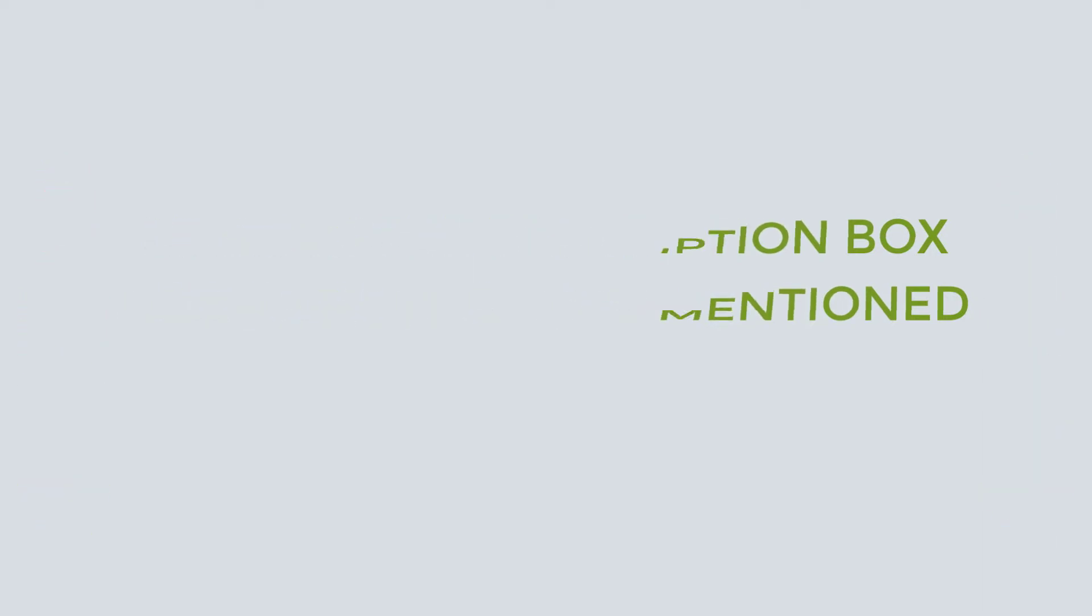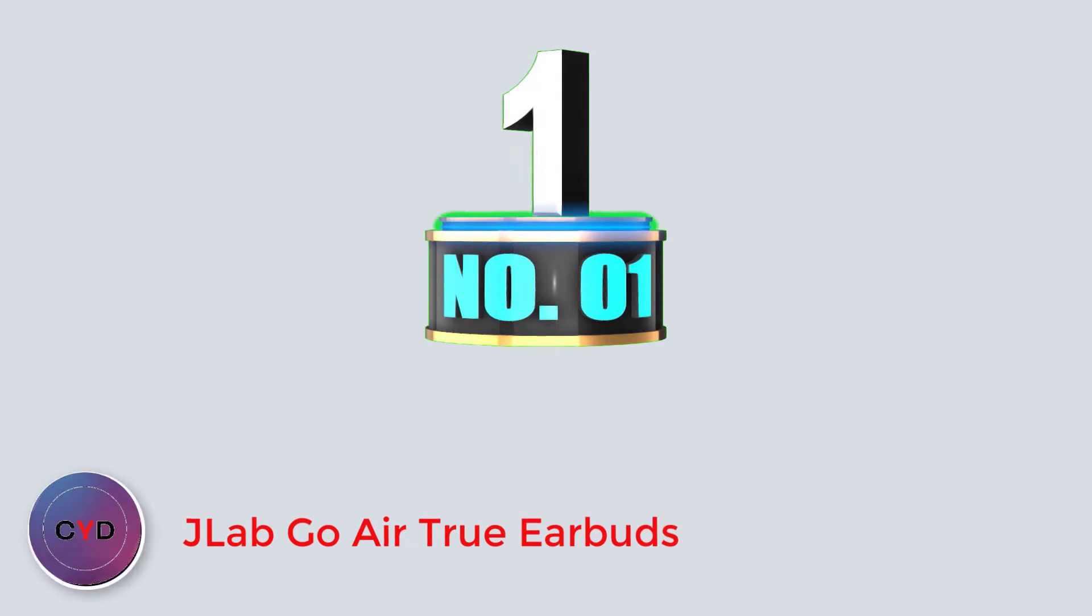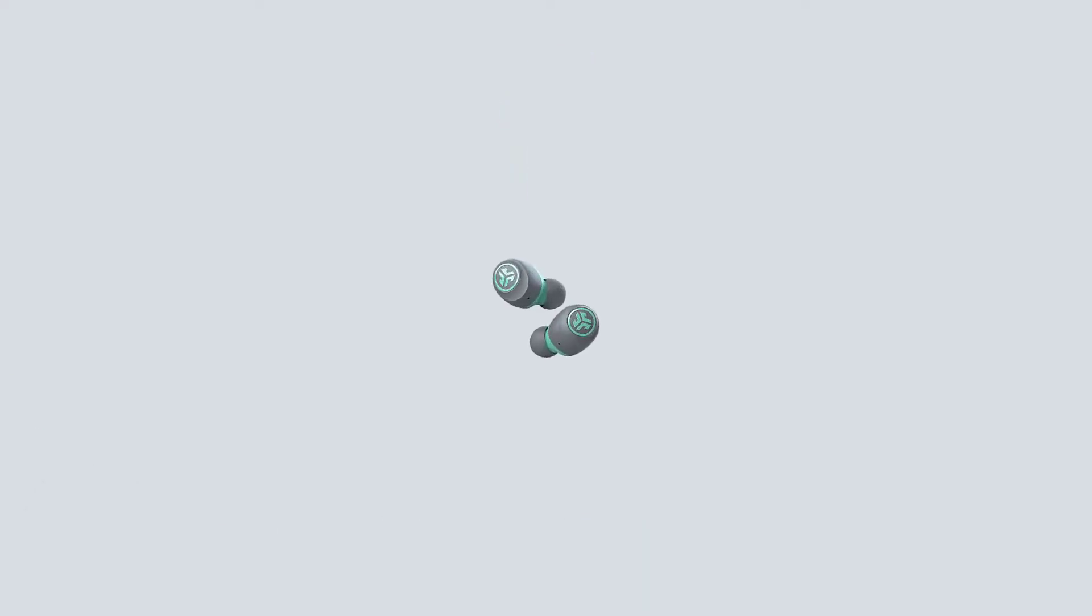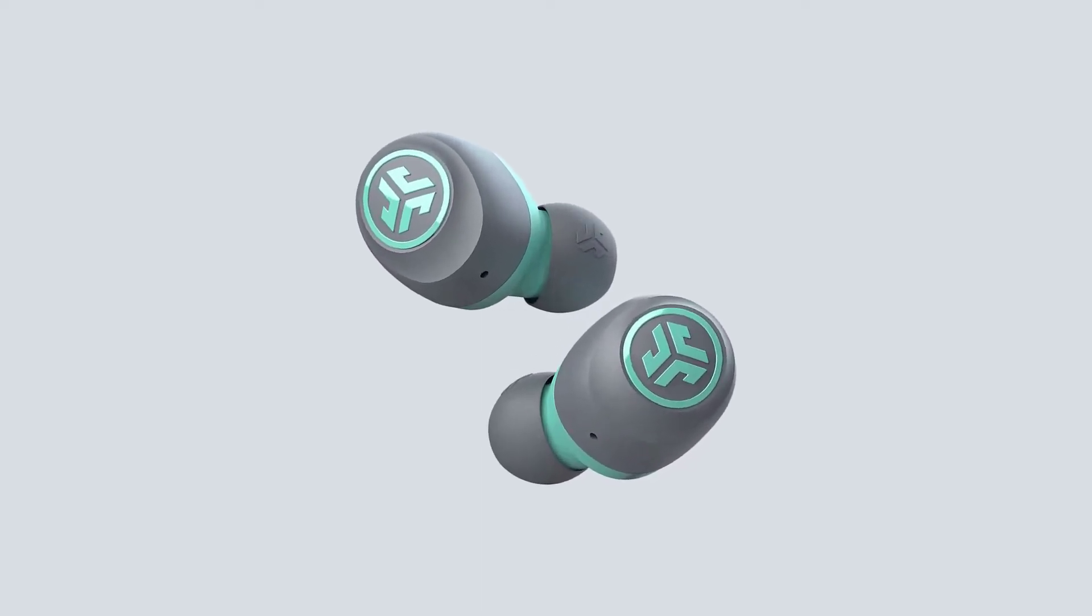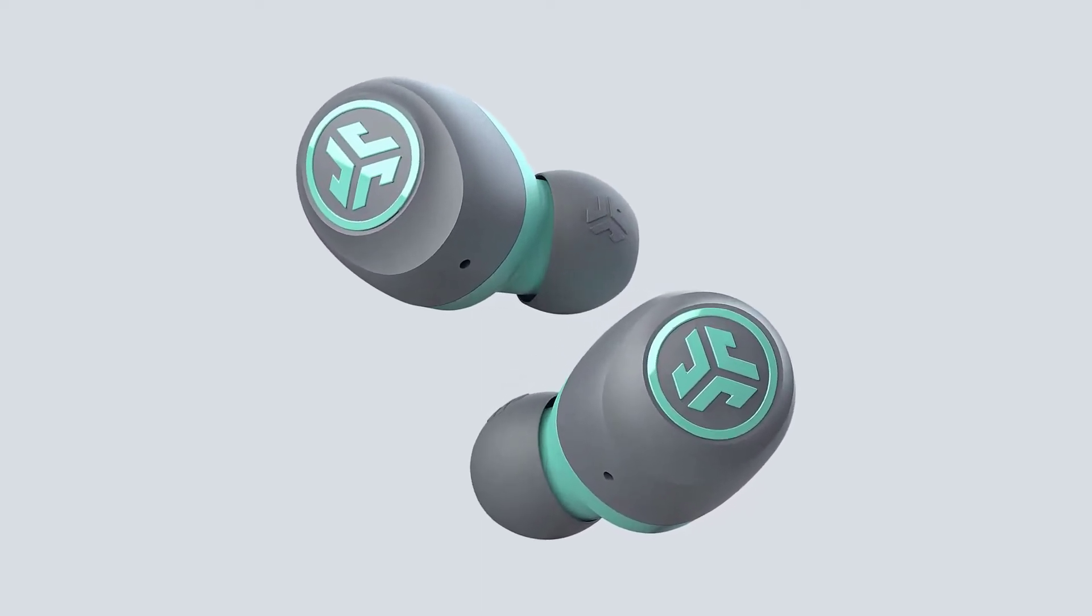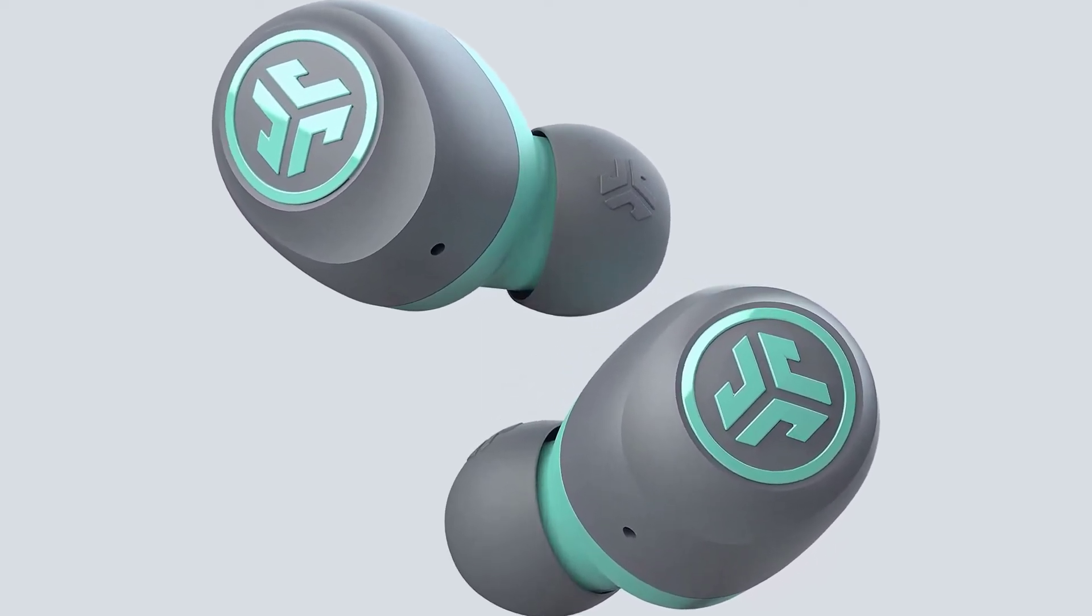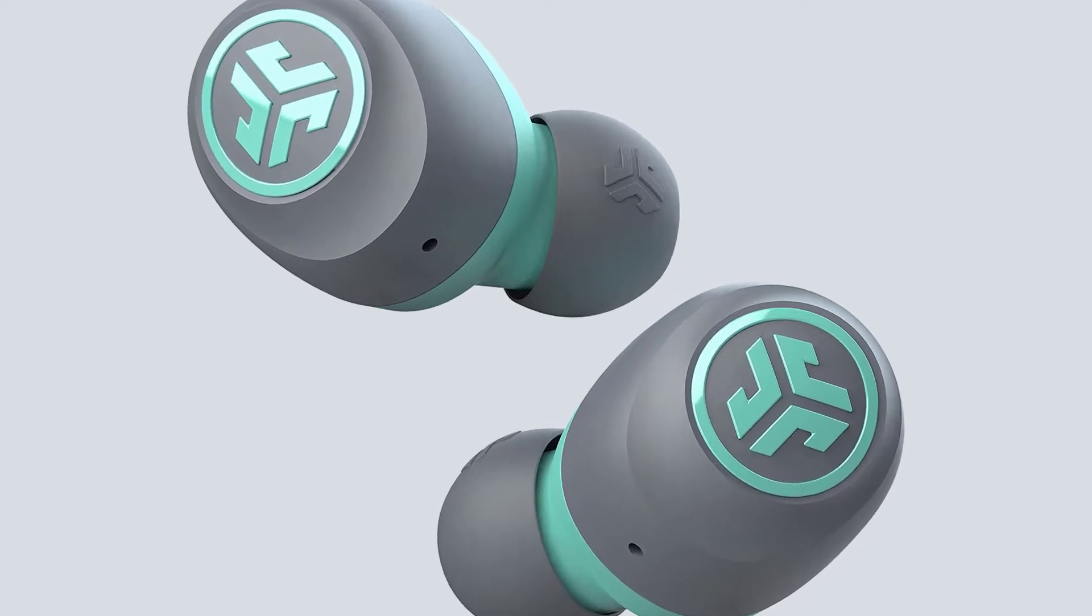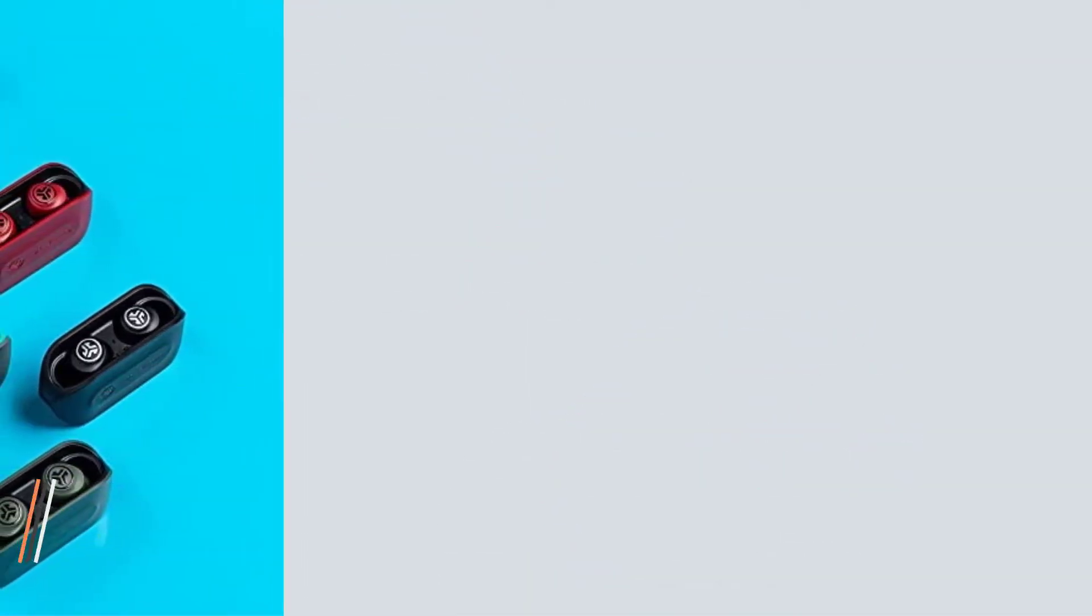Number one, JLabGo Air 2 earbuds. JLabGo Air Pop are lightweight and tiny with no sharp edges, as a result they're incredibly comfortable and surprisingly stable. Auto on and connect: the JBuds Air automatically turn on and connect to each other once taken out of their charging case, so you can keep going hassle-free.